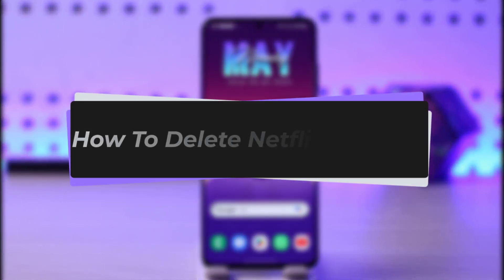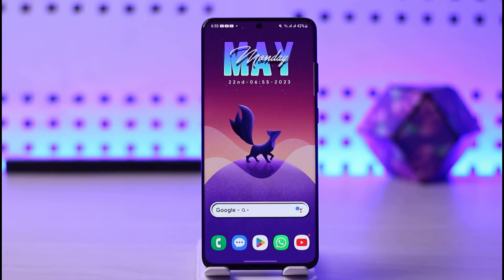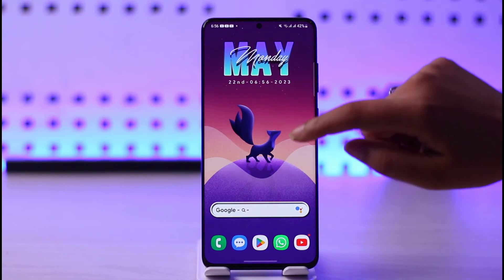Hello everyone, welcome back to our channel. Today we have brought you another tutorial video where I will be showing you how you can actually delete your Netflix account. But before we start, make sure to like our video, subscribe to our channel, and yes, we will simply dive into our video.